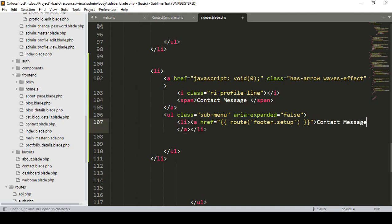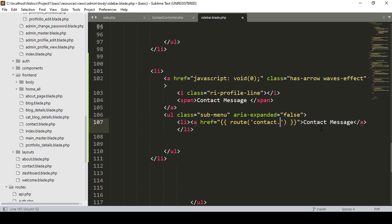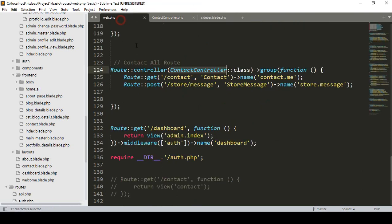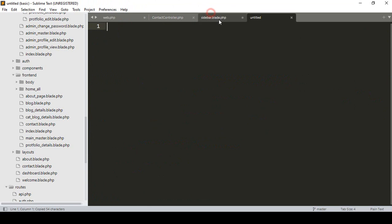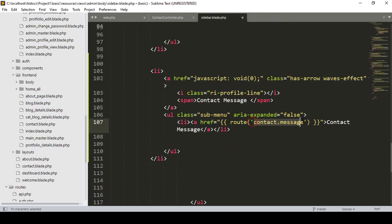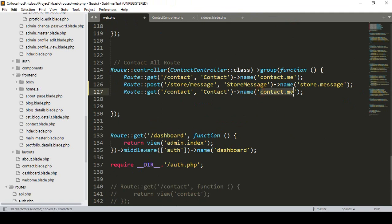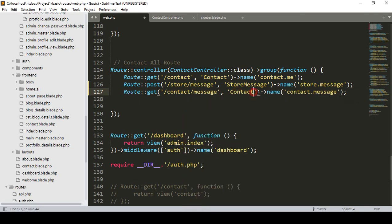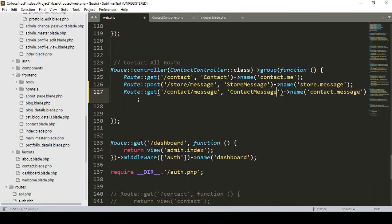I want to create a new route named 'contact/message' using the GET method. I copy an existing route, paste it, and name it 'contact message'. Then I create a corresponding controller method also named 'contactMessage'.